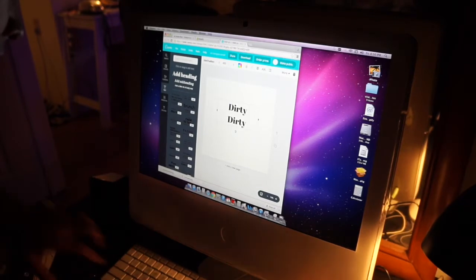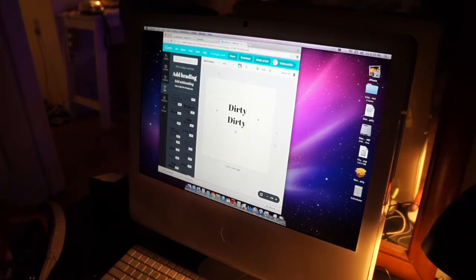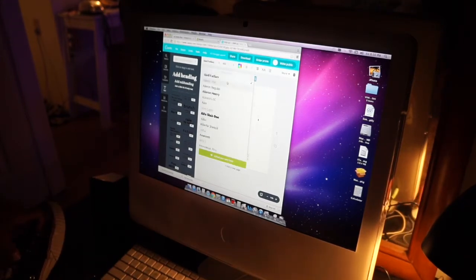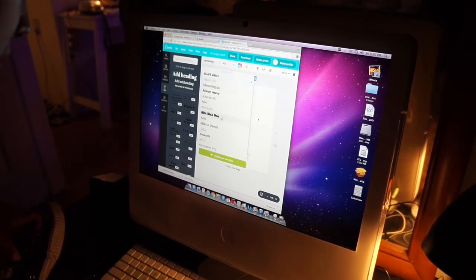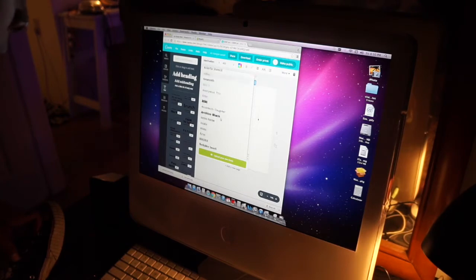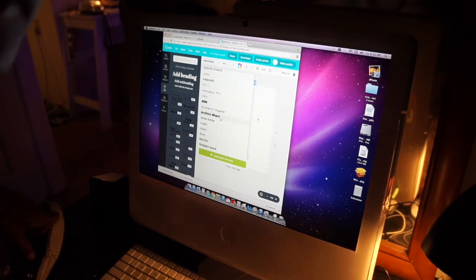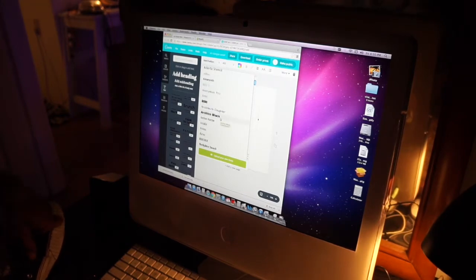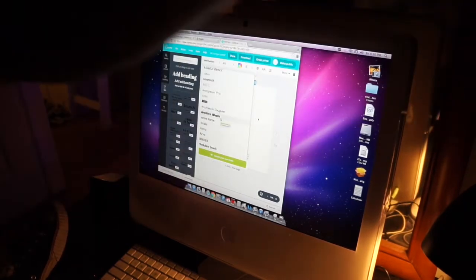Now I'm going to sit here and go through all these fonts to find the right one. I'm not going to sit here and do that on camera. I'm going to find the right one real quick.